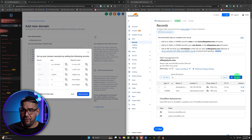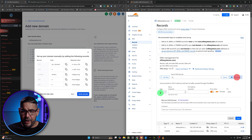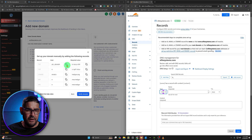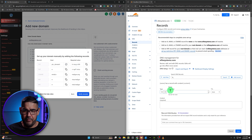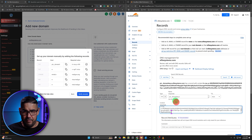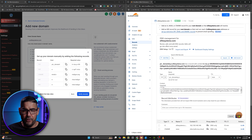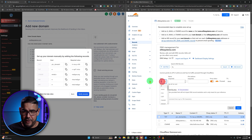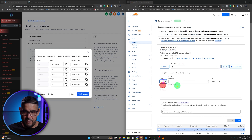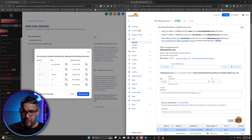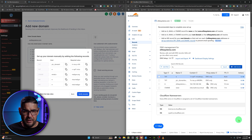Go to whatever DNS provider you're using, go ahead and add a record and look for the record type TXT. Copy the name here and paste that, then copy this value and paste it there. Hit Save. Then we're going to add another TXT record — the root will be E, and then we're going to copy this SPF value and paste it. Save it.